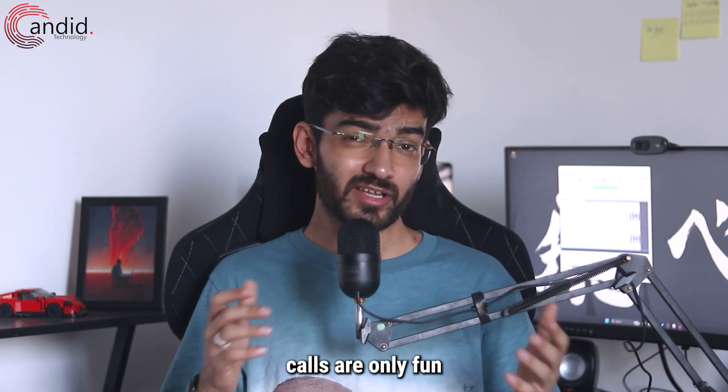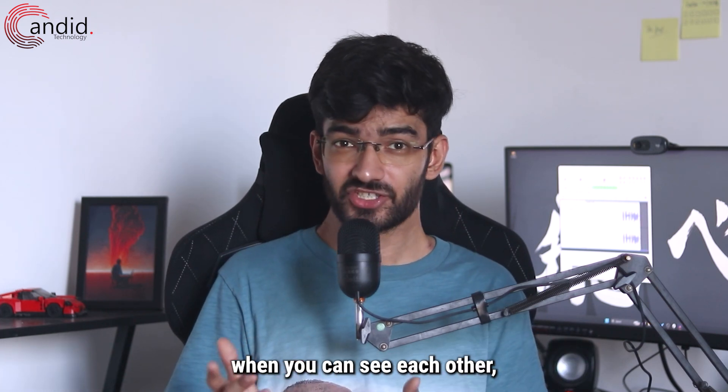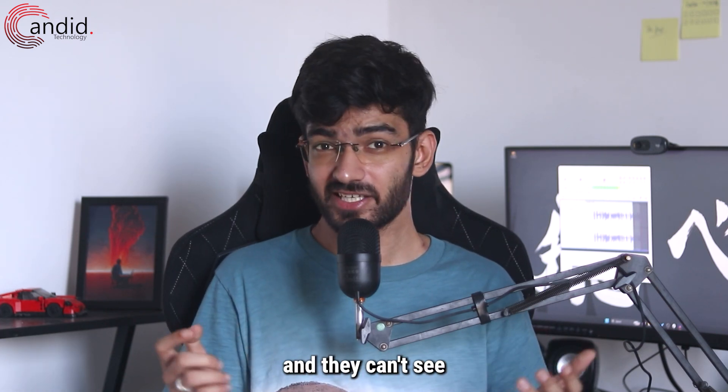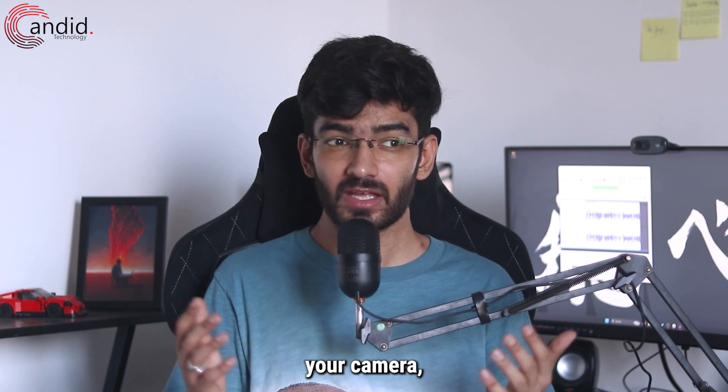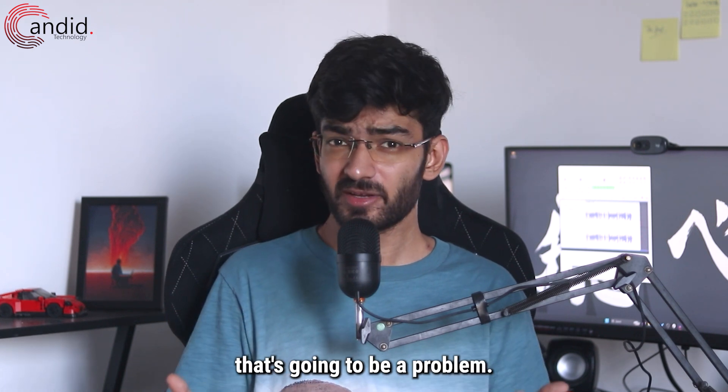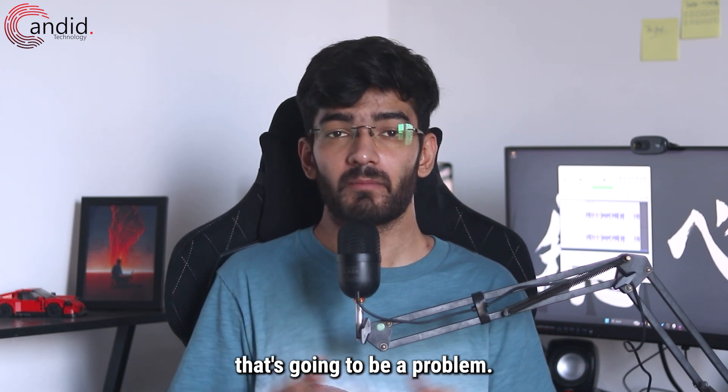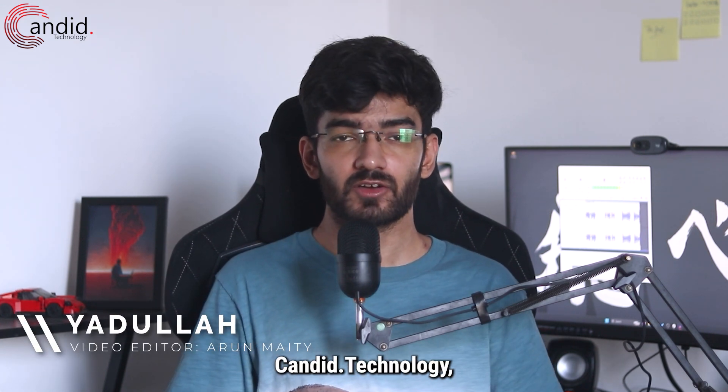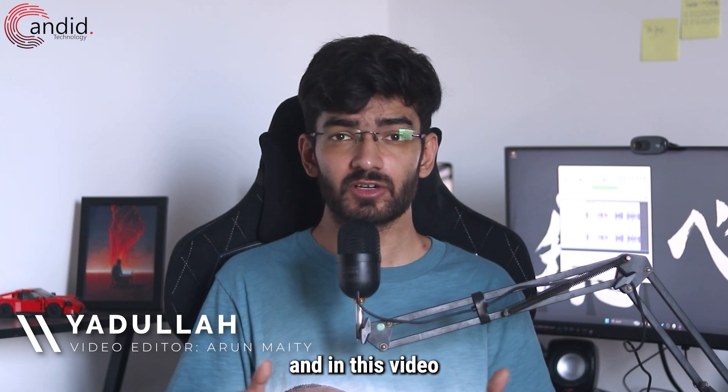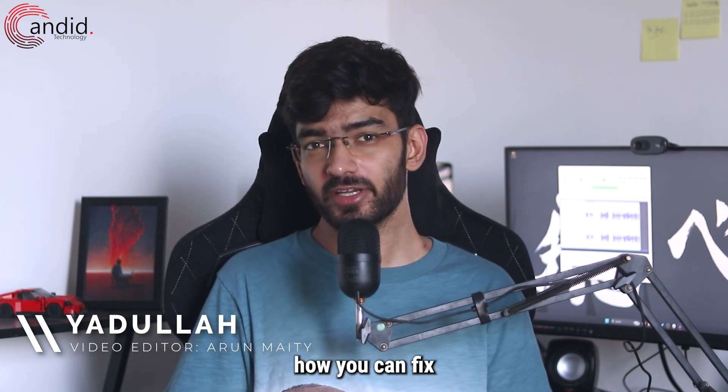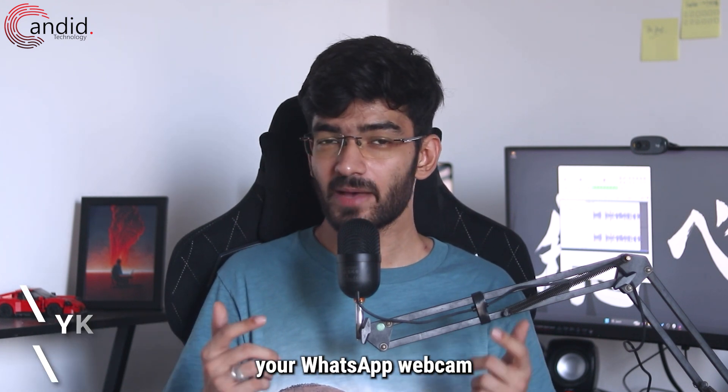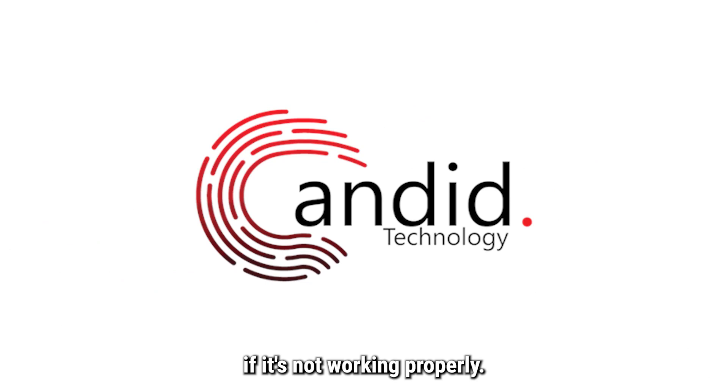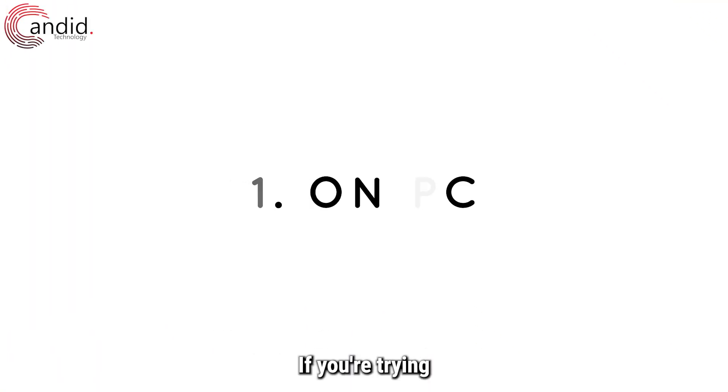WhatsApp video calls are only fun when you can see each other, and if you're calling someone and they can't see your camera, that's going to be a problem. My name is Yudulla, you're watching Candid Technology, and in this video we're talking about how you can fix your WhatsApp webcam if it's not working properly.